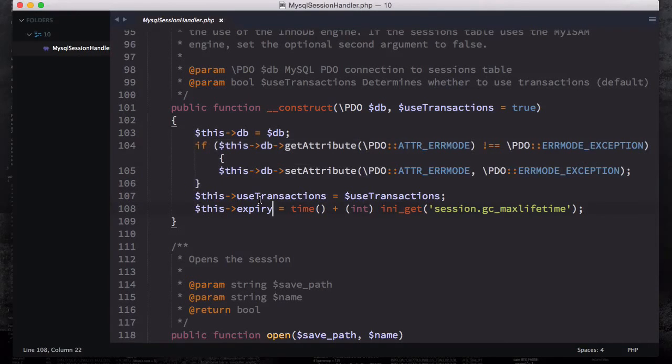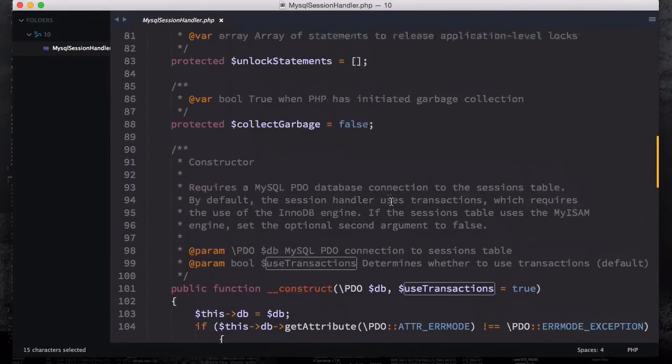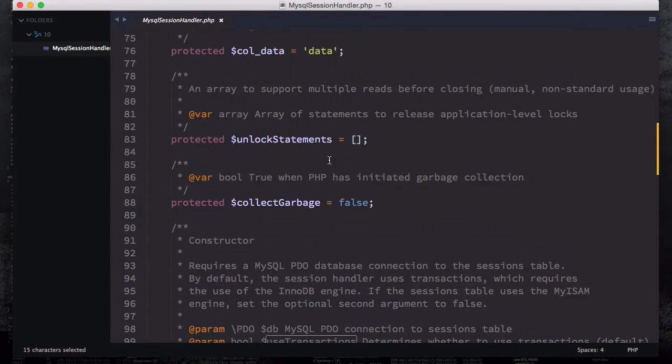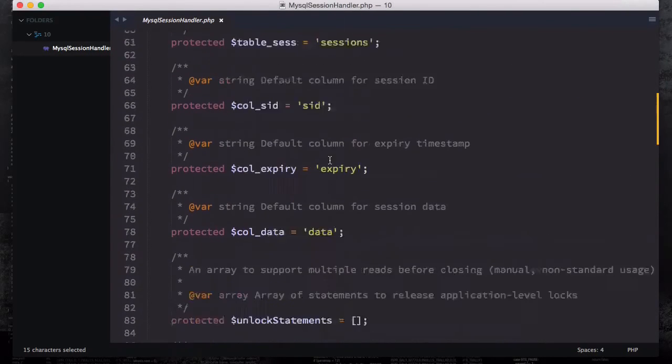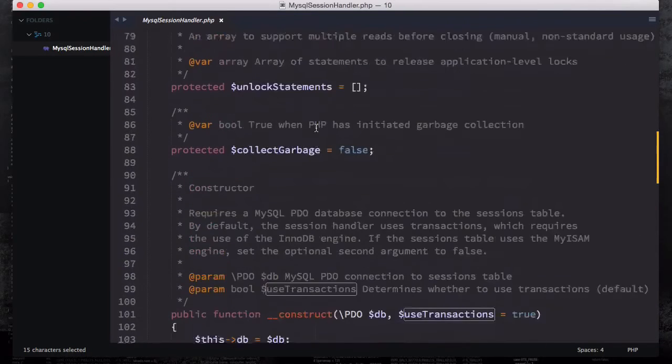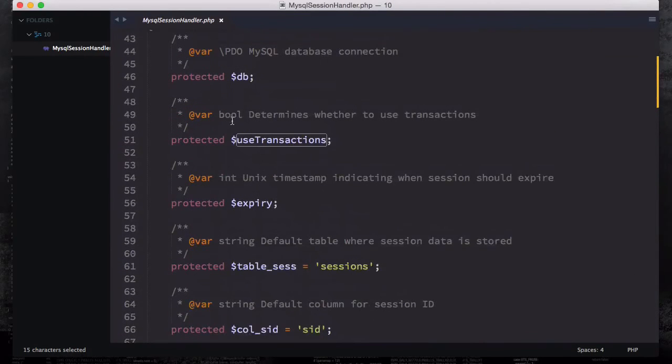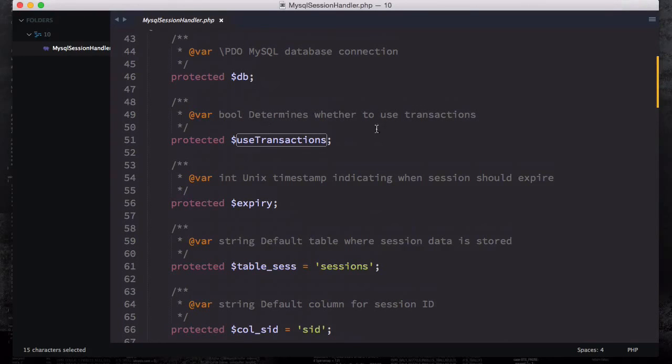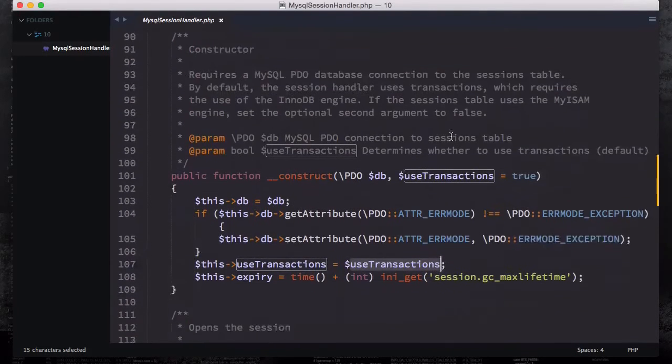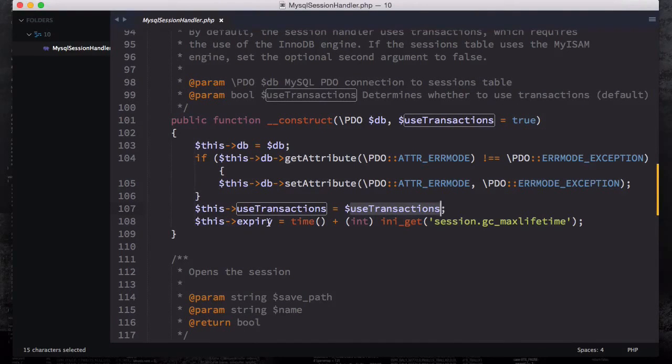Then we have our user transaction - user transactions in order to use a transaction. The bool or boolean determines whether to use transaction, so we're using a transaction.